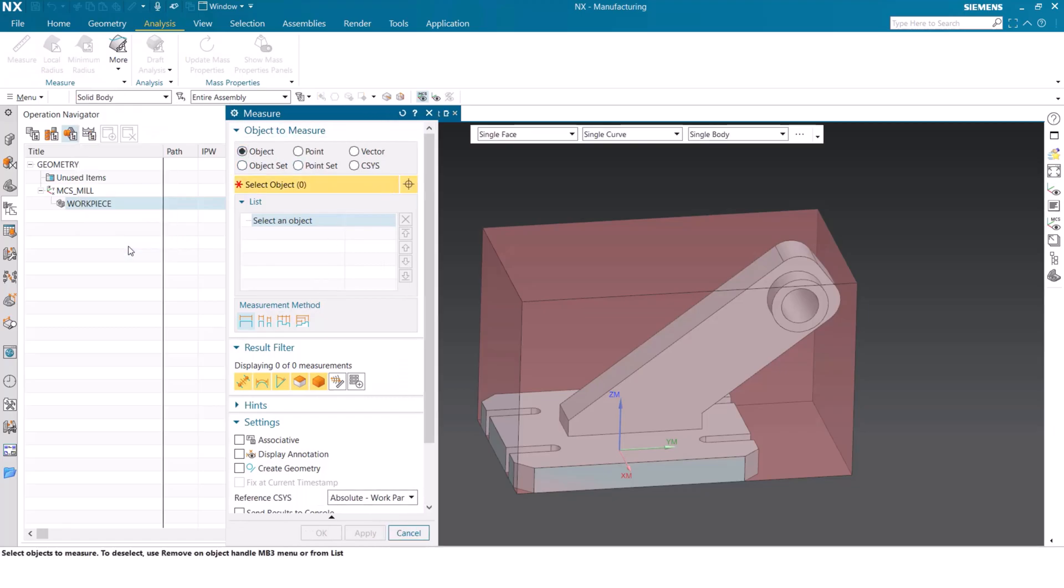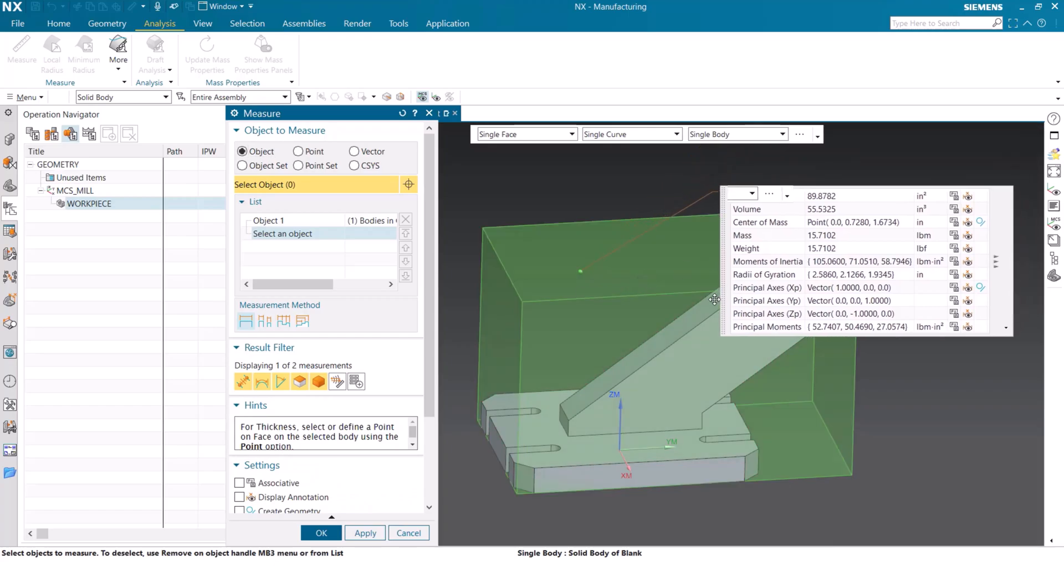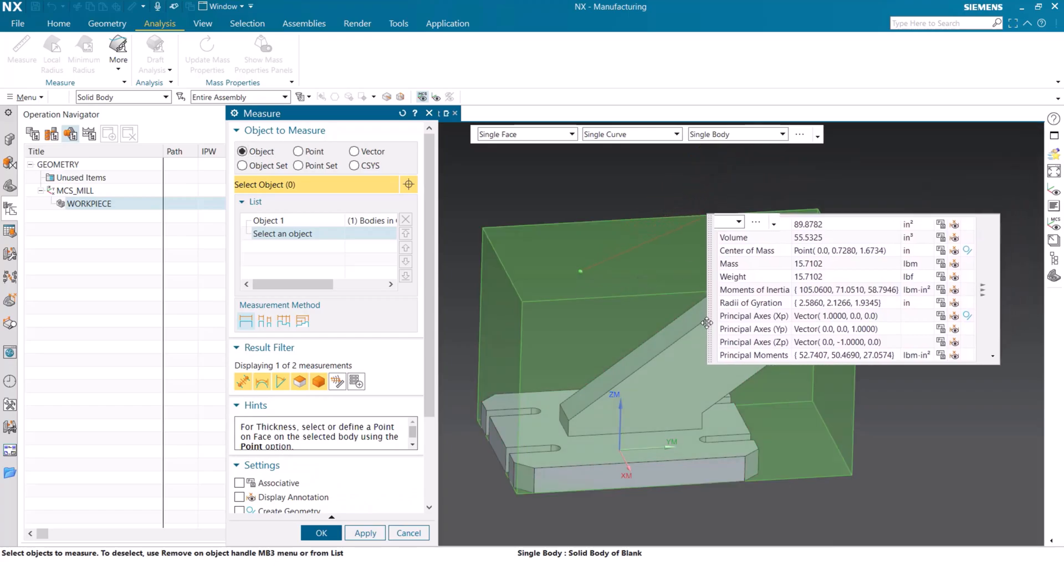We can then go in and we can use our analyze tool to get the exact dimensions of the block that we just created. The easiest way to select this is to change our settings to a solid body. We select the solid body and then we can see all of this information about it, including the volume, which currently is at 55 and a half cubic inches.